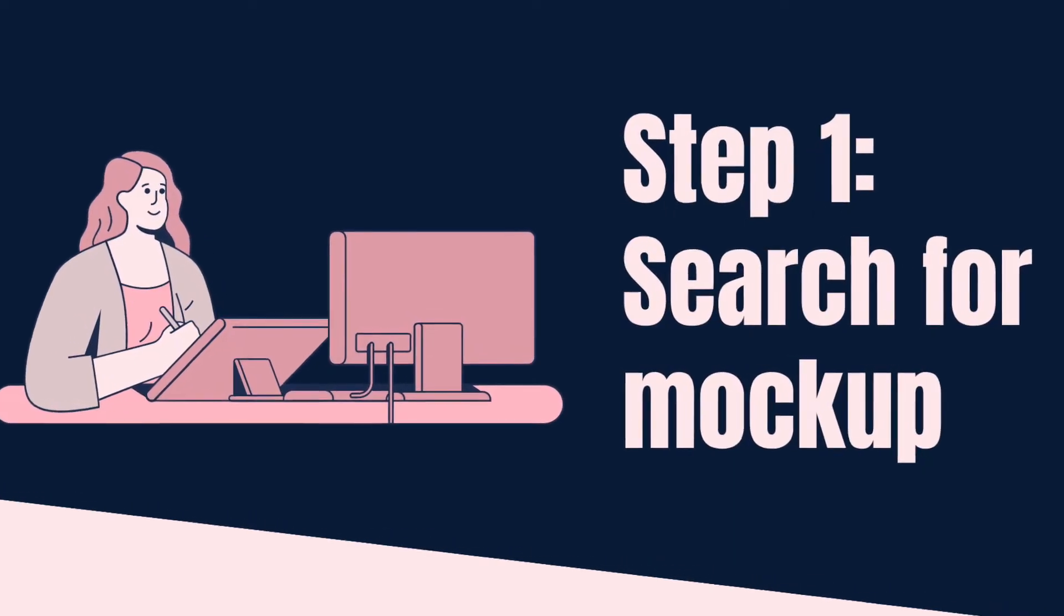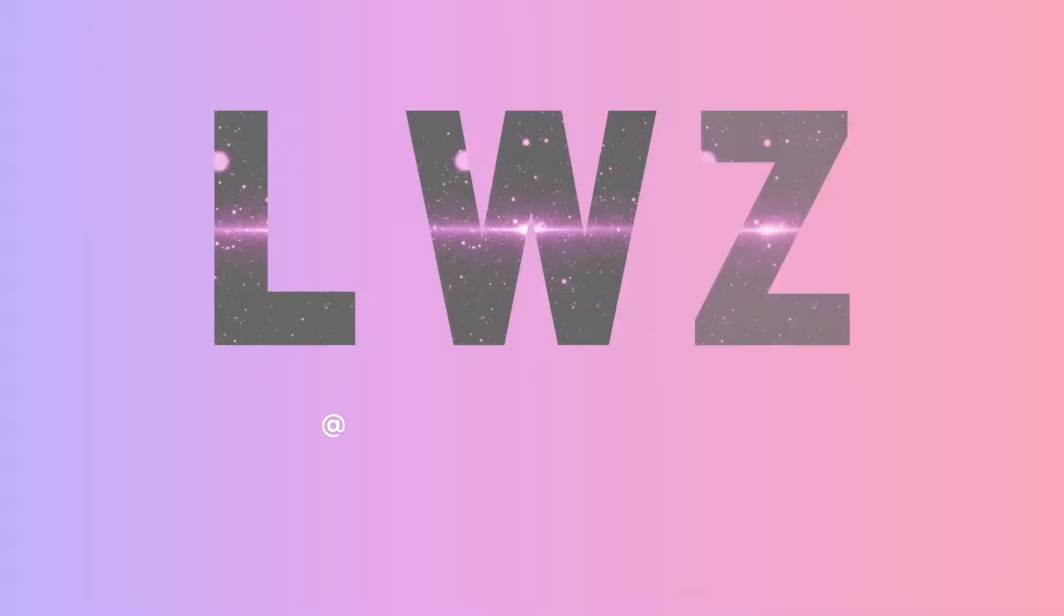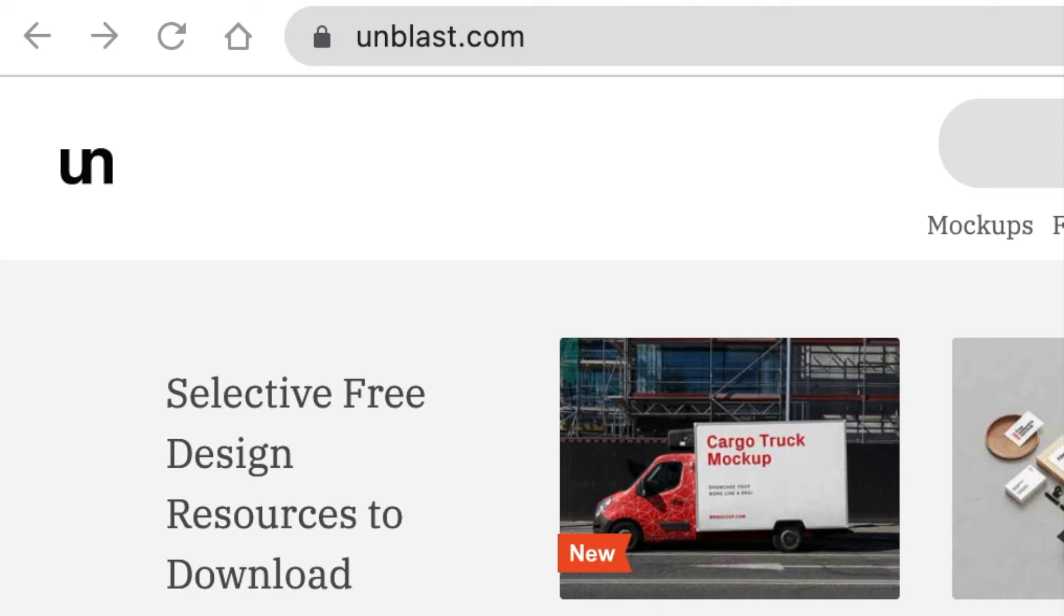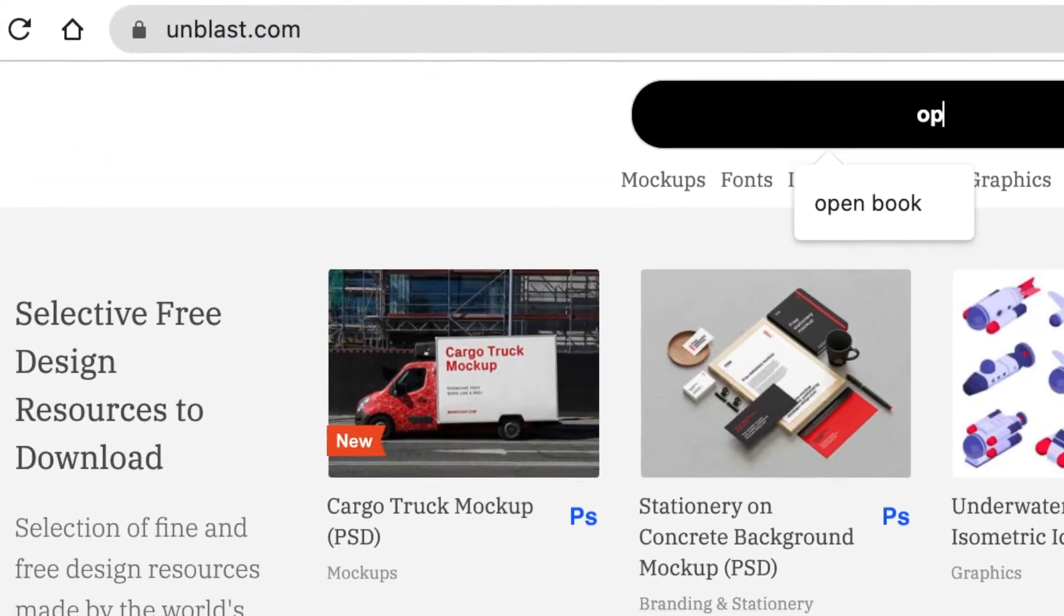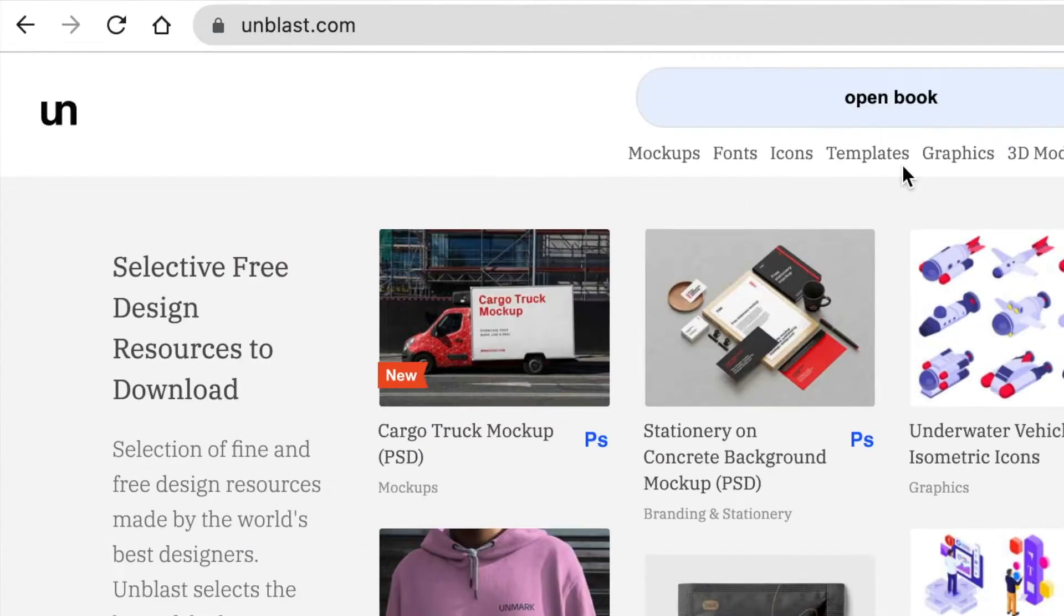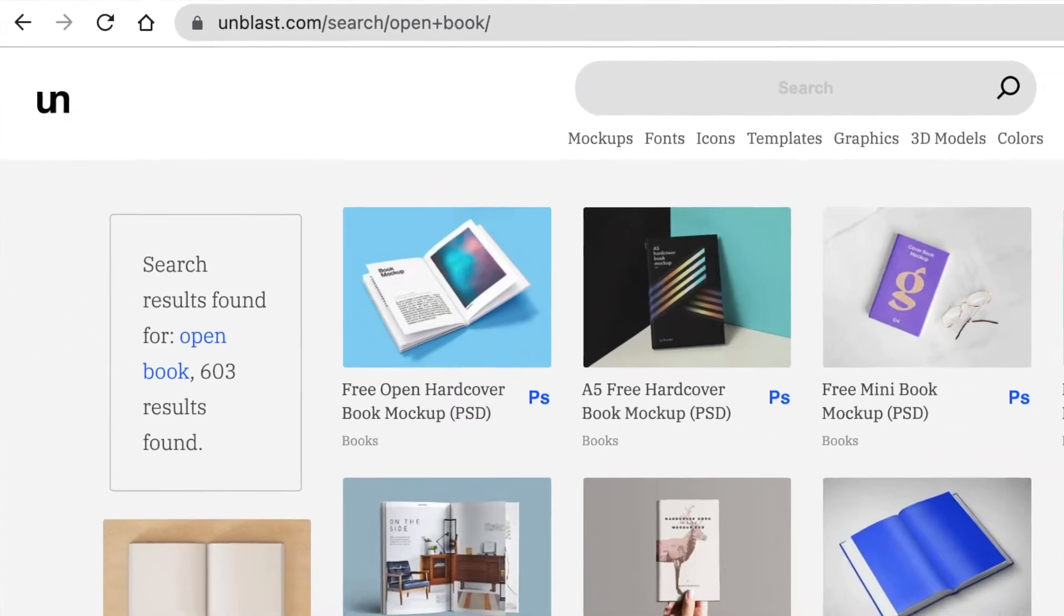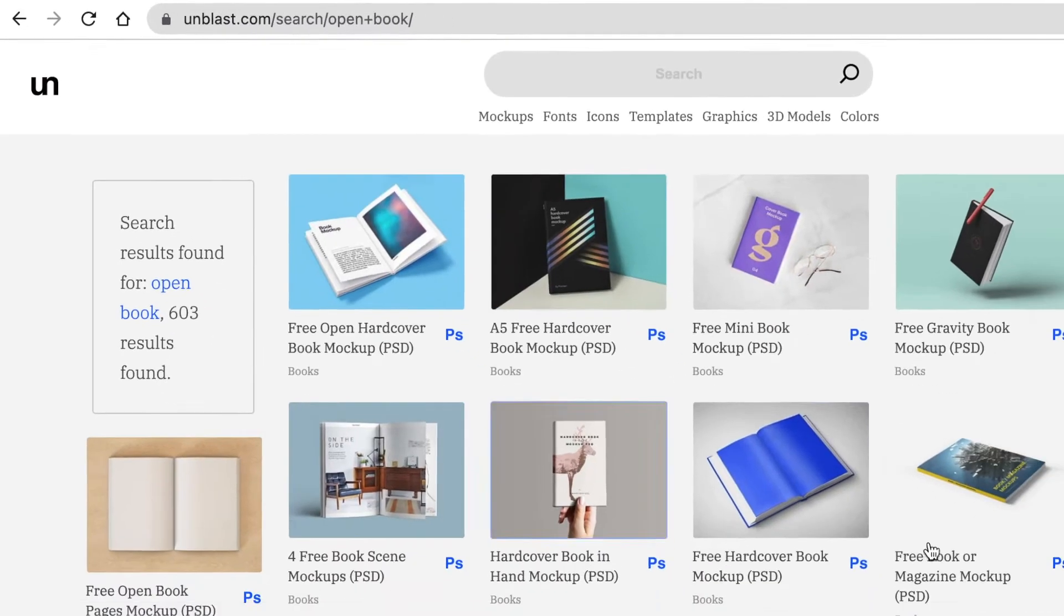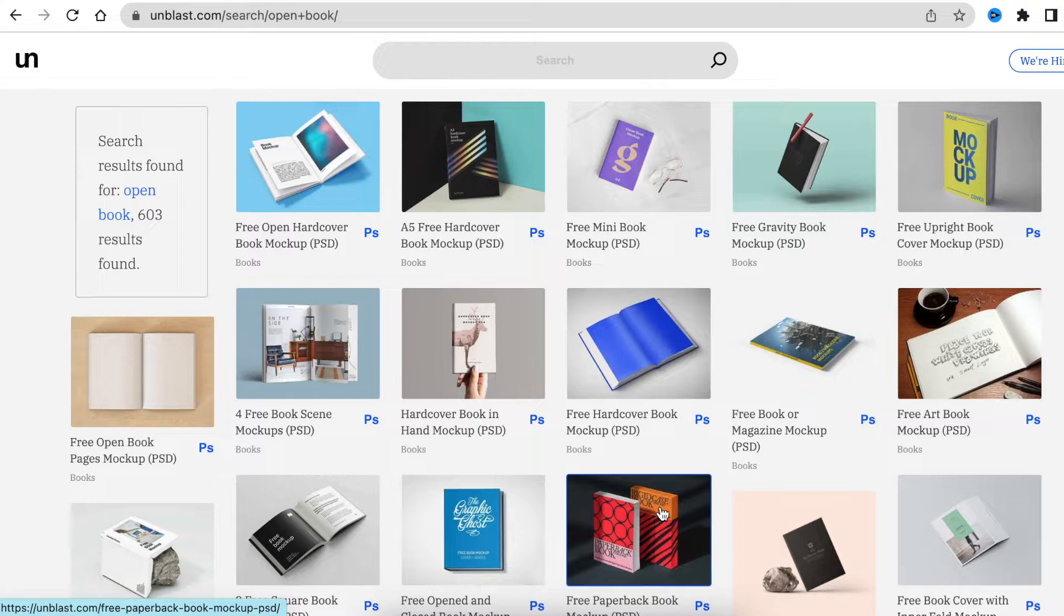You're going to search for the mock-up. There are various websites that you can use to search for 3D mock-ups. One of my favorite websites would be unblast.com. So you would type open book and then search for it. Then you would find different kinds of mock-up and pick the one that you like. Download it and save it wherever you're going to find it to use it.